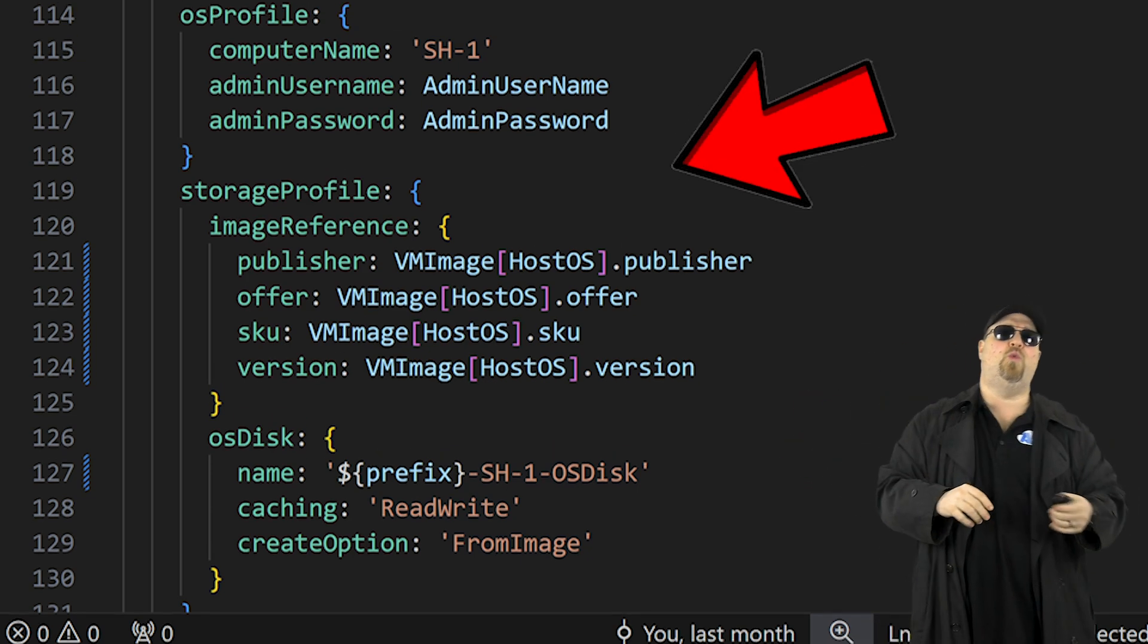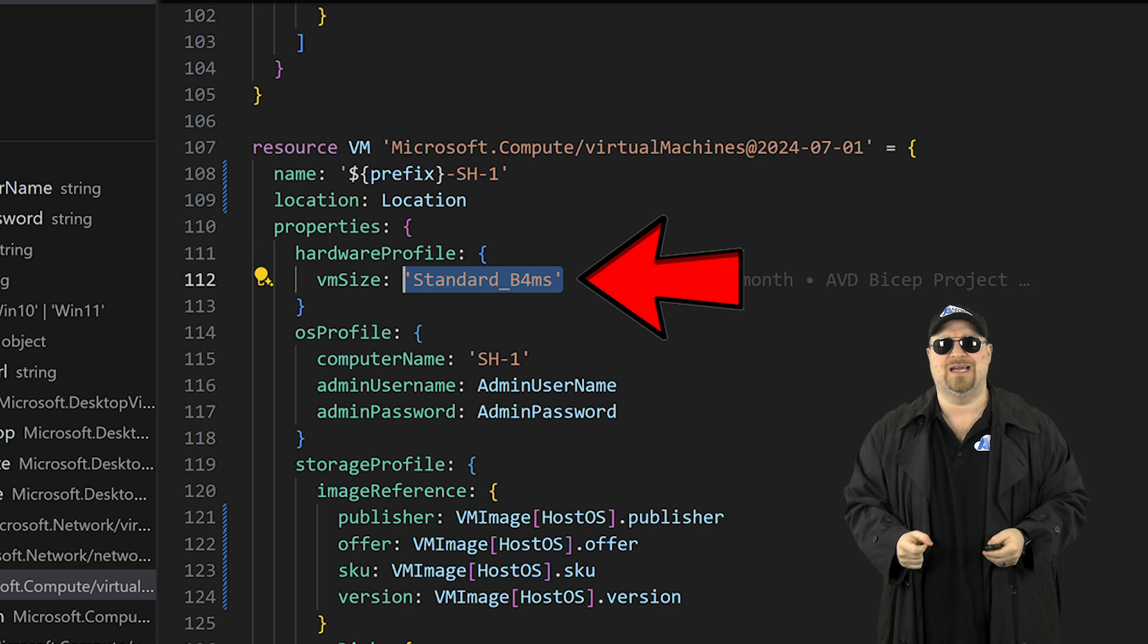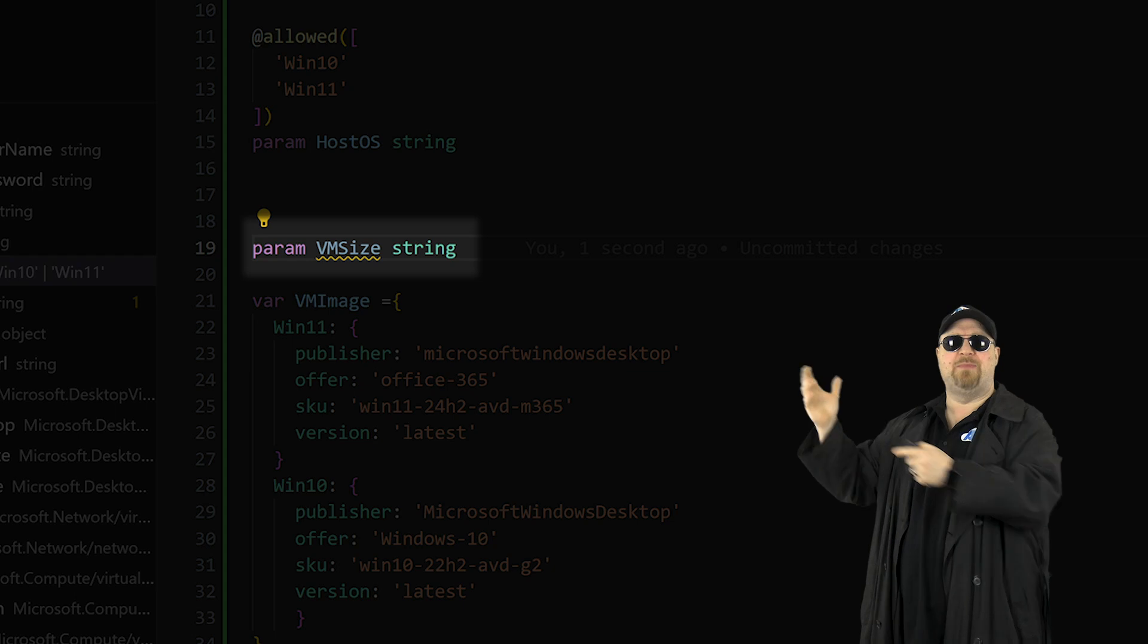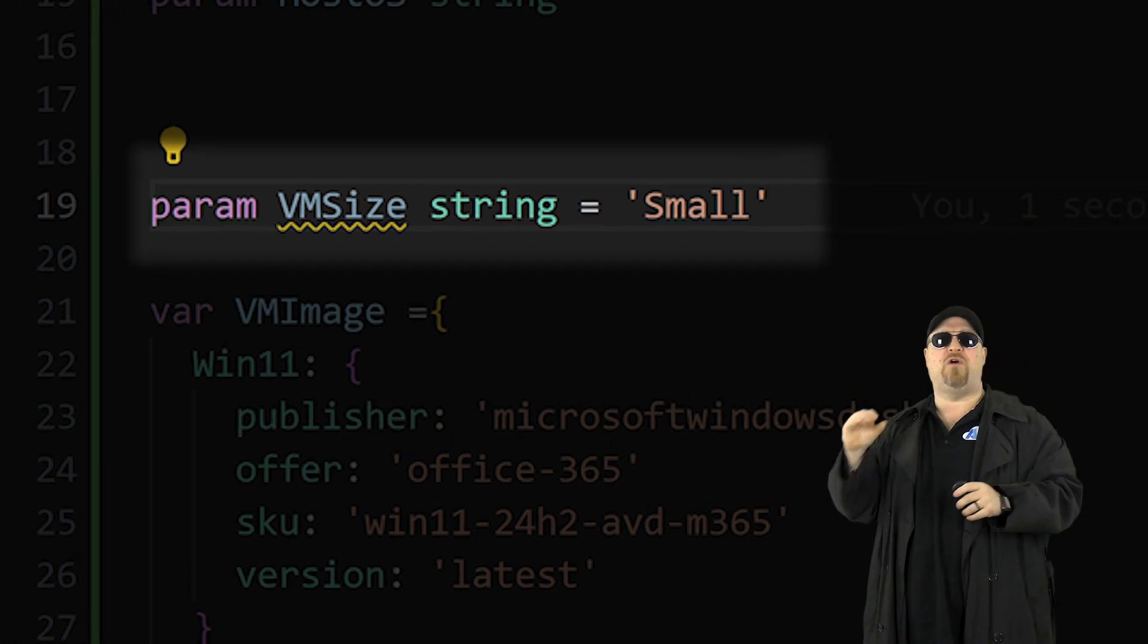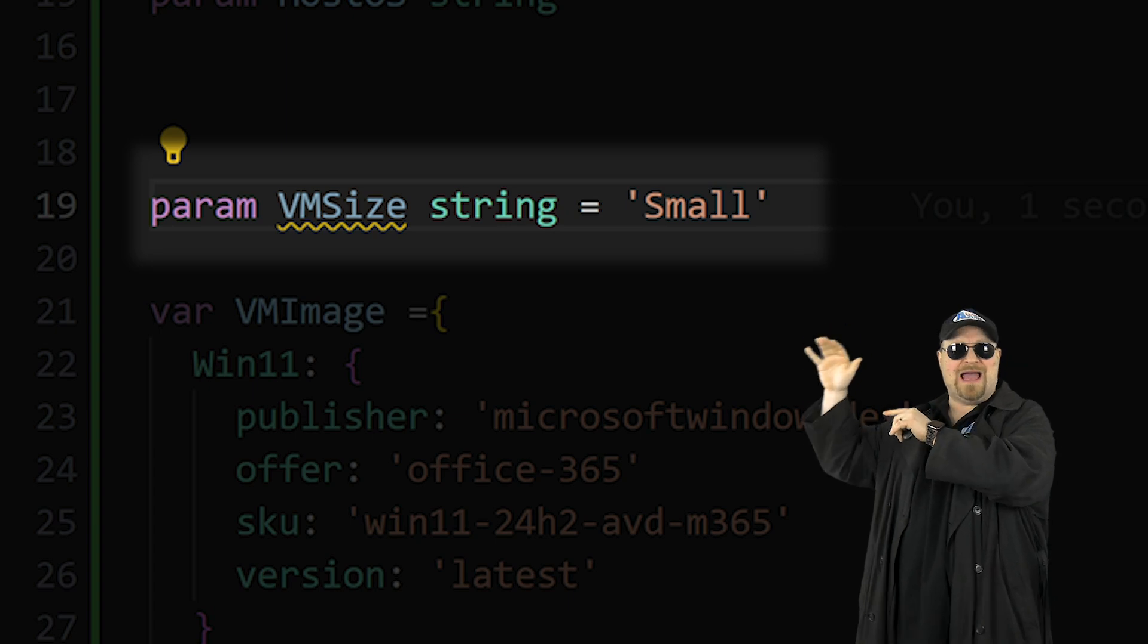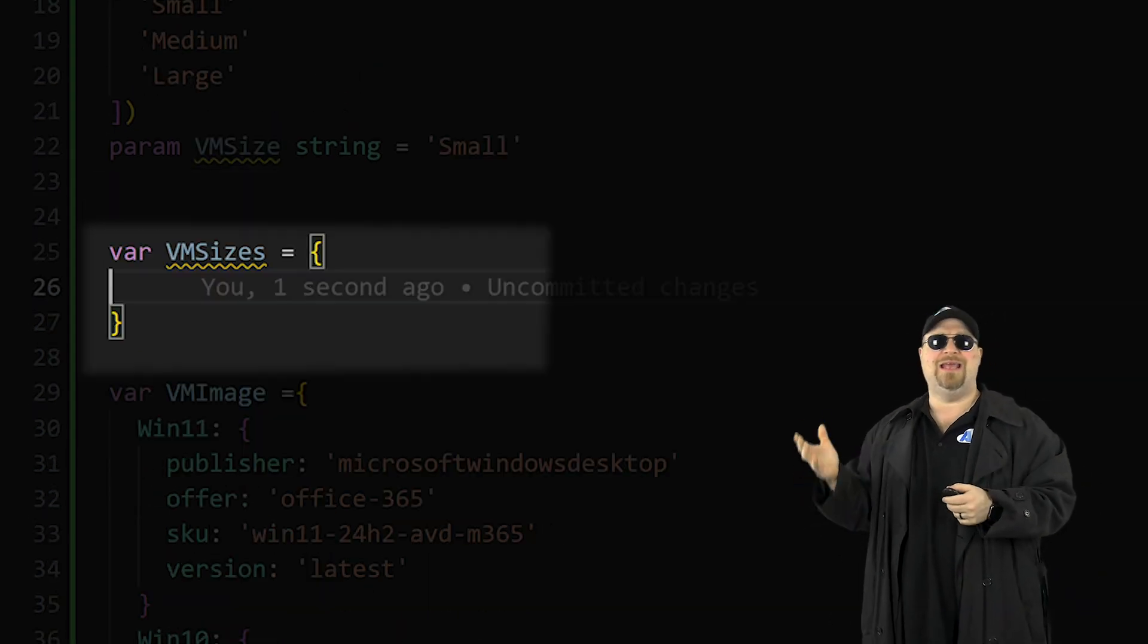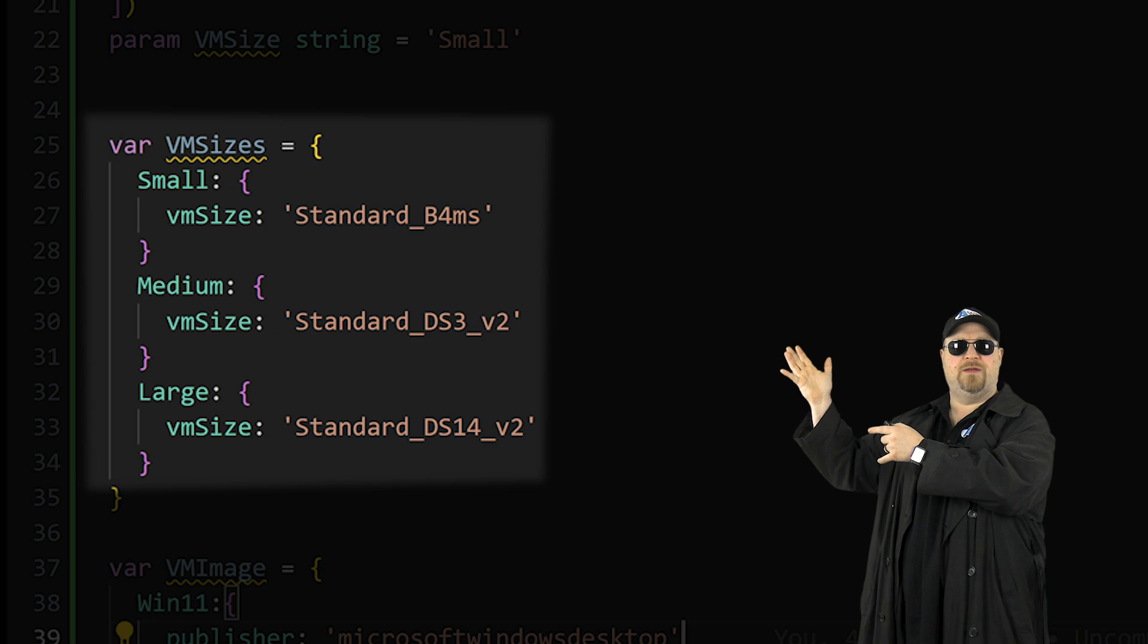So let's do one more for VM sizes. And we'll just keep this real simple for the users again by using small, medium, and large. So start with your parameter and let's make it a string. And optionally, you can add a default value here just by doing equals small and now add these allowed values, just like we did before. Go down and create a new variable called VM size. And in that variable, you need to define what those sizes mean, just like this.